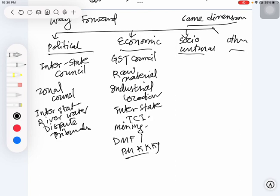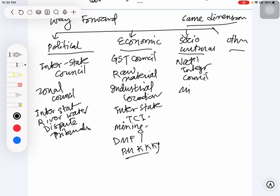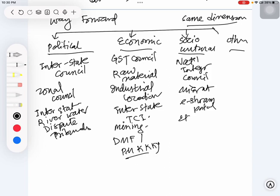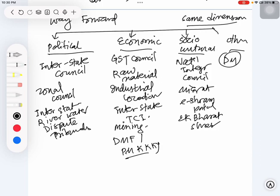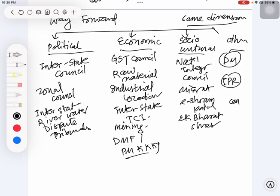Similarly, under sociocultural, we can talk about examples like National Integration Council. For migration, you can talk about e-Shram portal. You can even talk about Ek Bharat Shreshtha Bharat. In other cases, for example disaster management or intellectual property rights, how we are going to increase our coordination with each other - this would be another aspect.